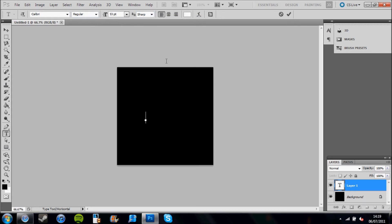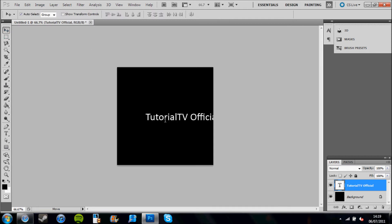Now I'm going to type in the YouTube channel name and I'm just going to drag it across to the middle.